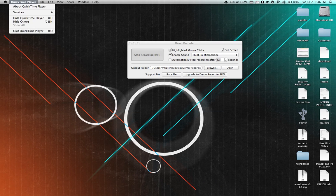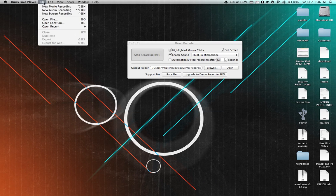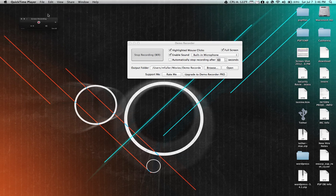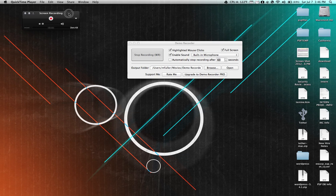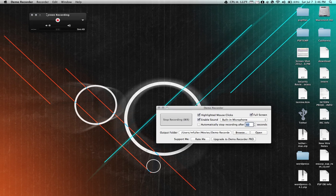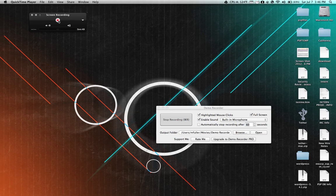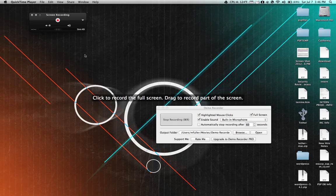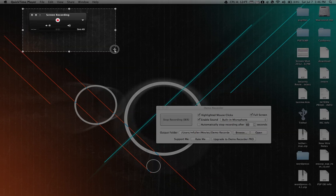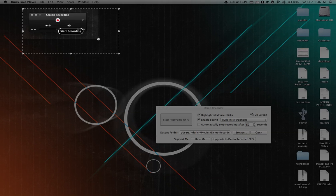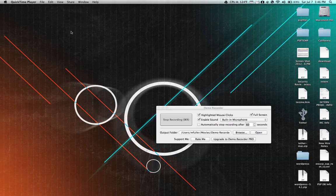So we go to QuickTime and do a new screen recording. You'll notice that the screen recording box is here. If I click the record button, I can record the entire screen, but for now I'm just going to highlight this area and start recording.